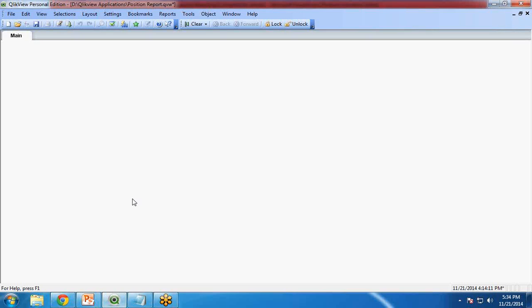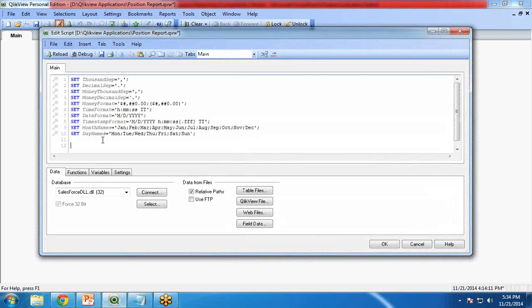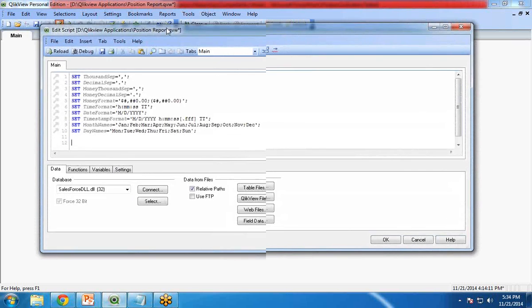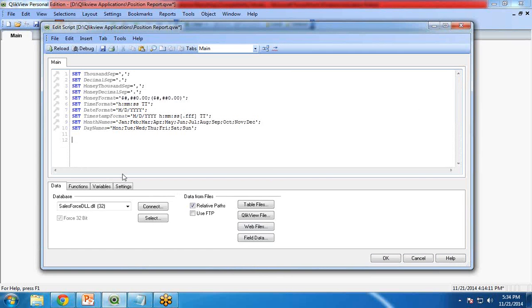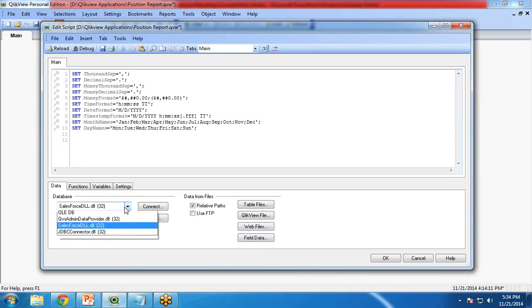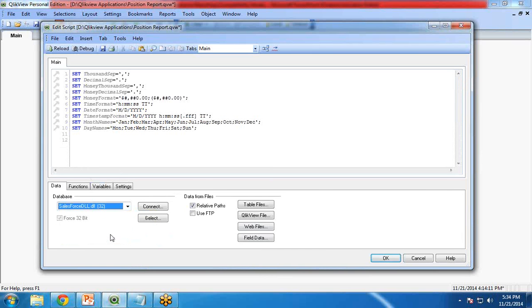First of all I will open my QlikView. In QlikView I will go to Edit Script. In the Edit Script I will create a connection with Salesforce. To create a connection with Salesforce you need a Salesforce DLL provider, which I have already downloaded and installed on my system.